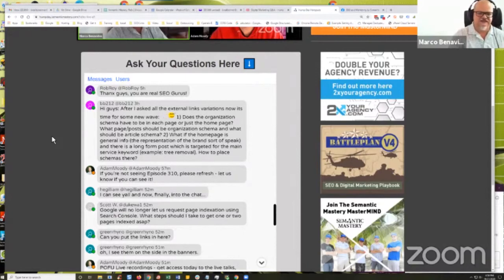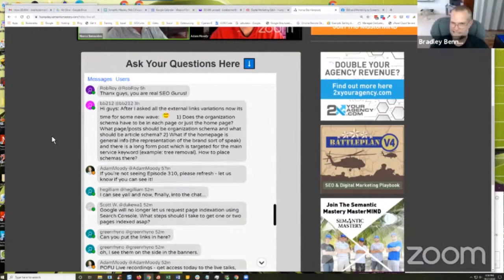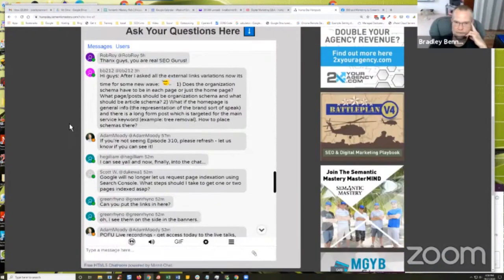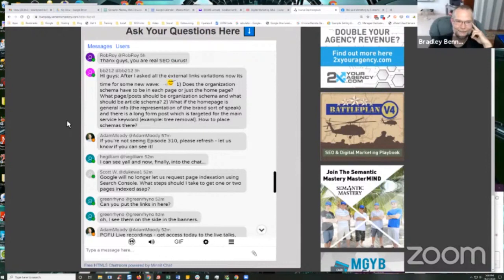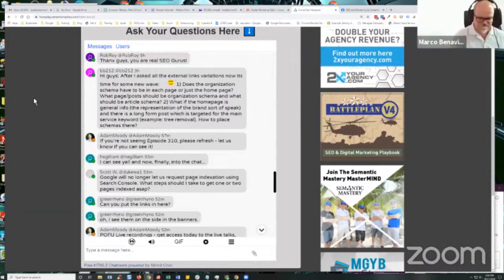If you have multiple schemas on a page and they're not connected, you can use main-entity-of-page as an attribute to specify which one is primary. If you're using connected schema — nested schema is another term for it — then it should validate correctly anyway. I didn't realize how much I was missing in the structured data world until POFU Live. My main takeaway was that I need to step my schema game up. I've spent weeks on it and I'm still just scratching the surface. Rob, Marco, and Heavy Hitter Club are where you want to go for all of that — that's what we're teaching there.